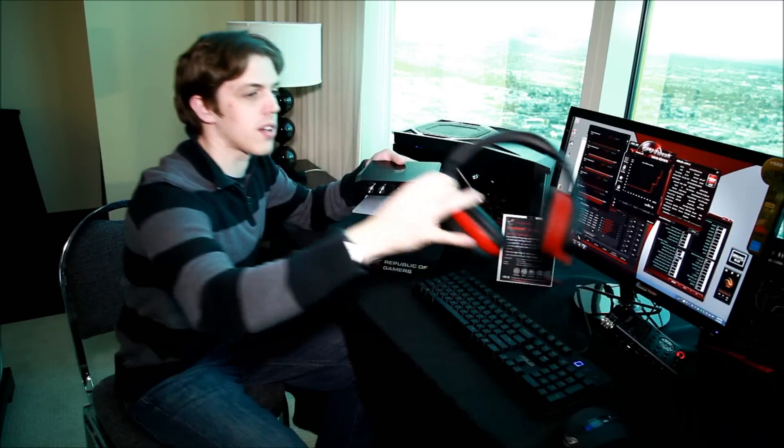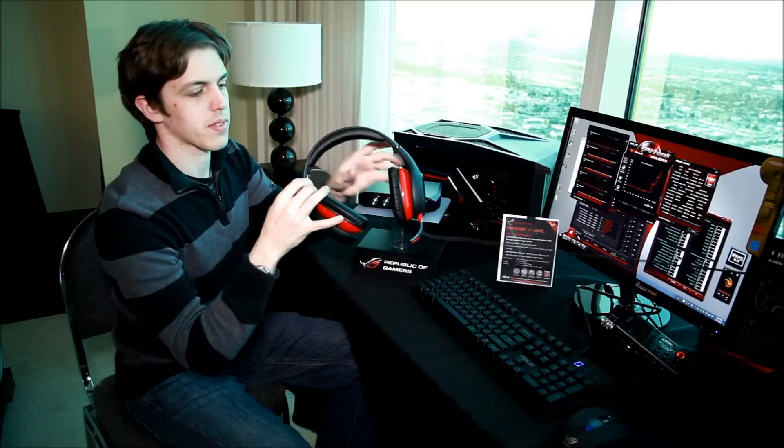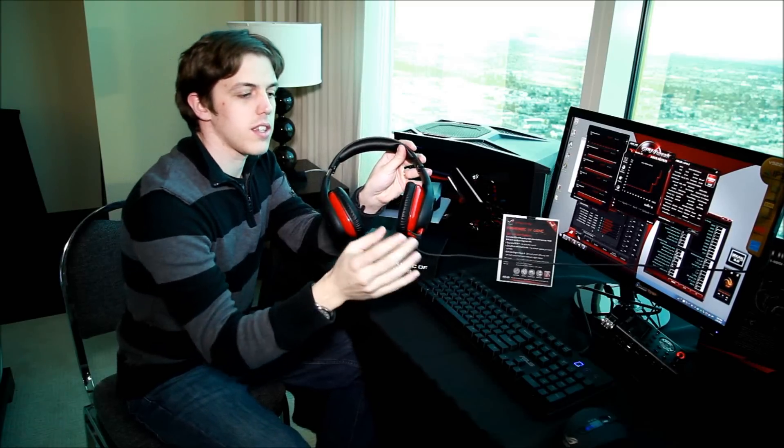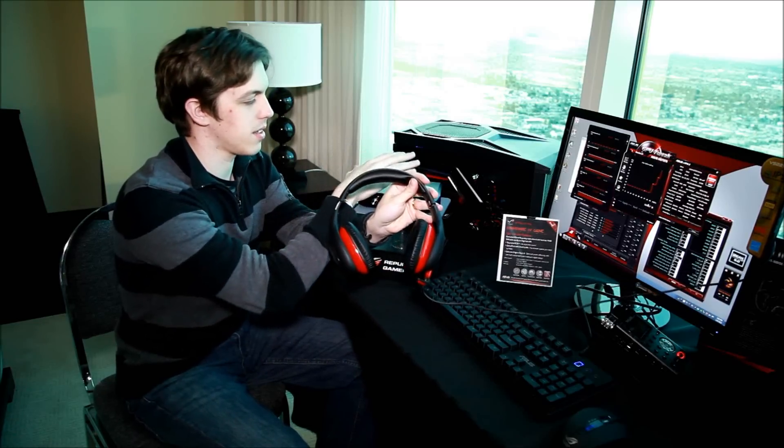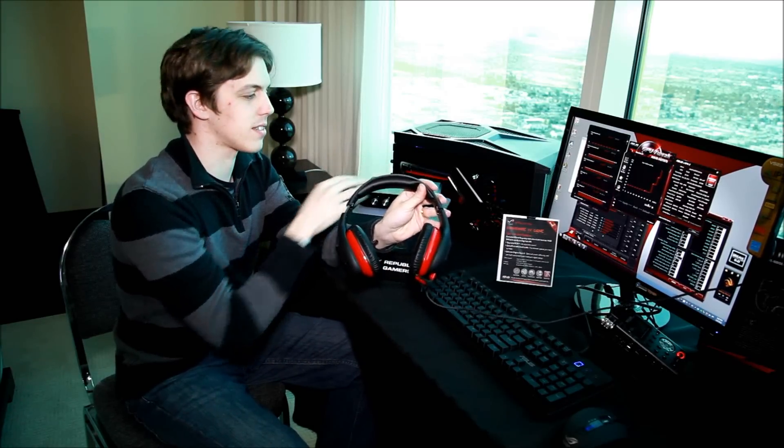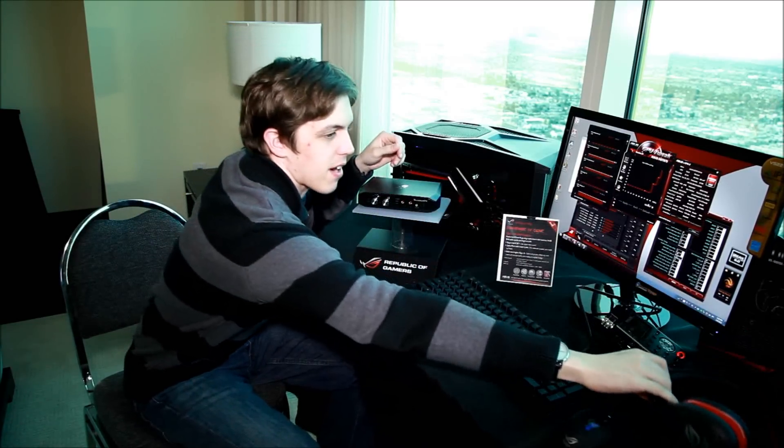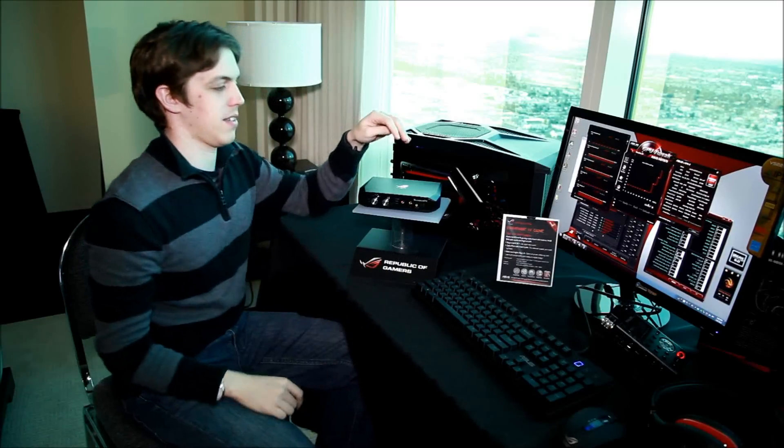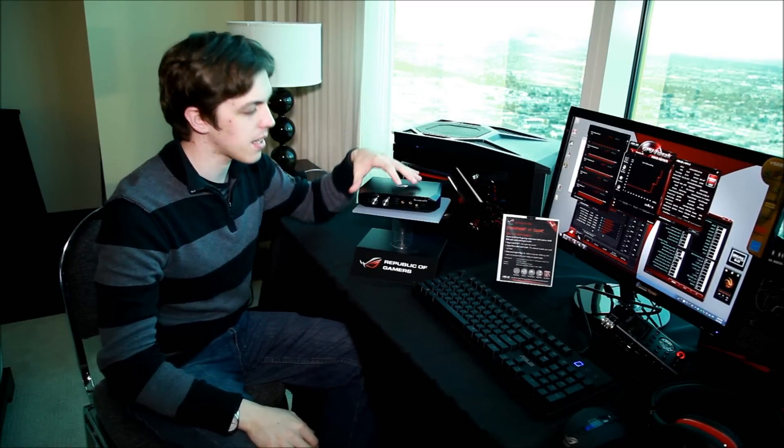So what happens is you speak into here and the box analyzes the environmental sound and minimizes the environmental noise so it just transmits your voice to the PC.